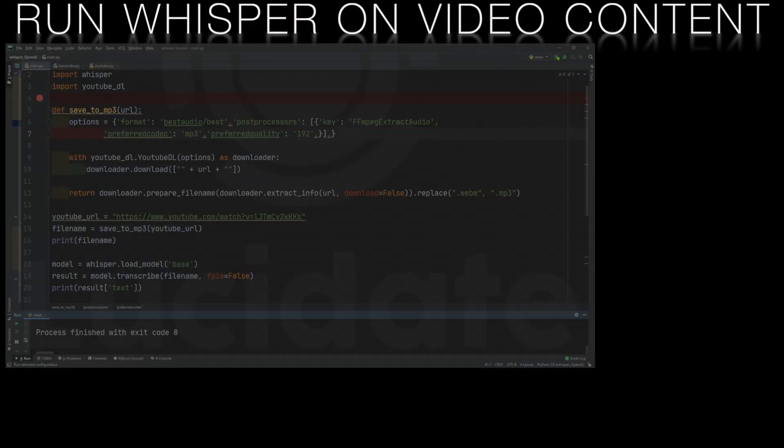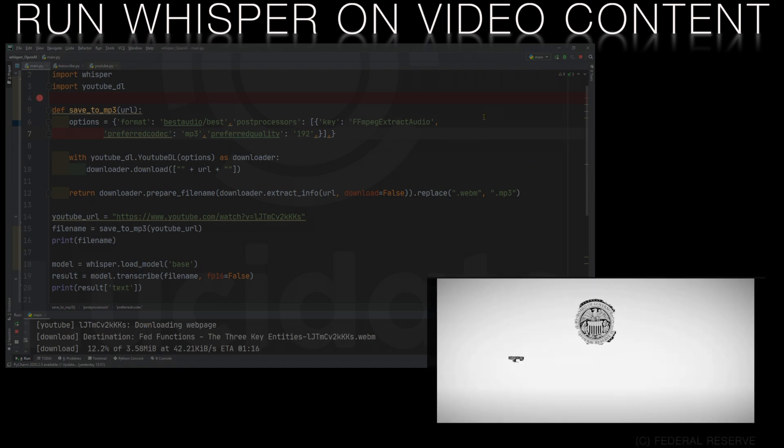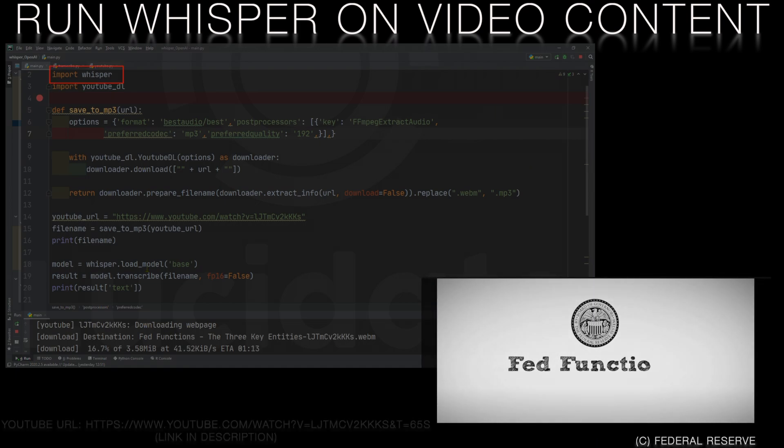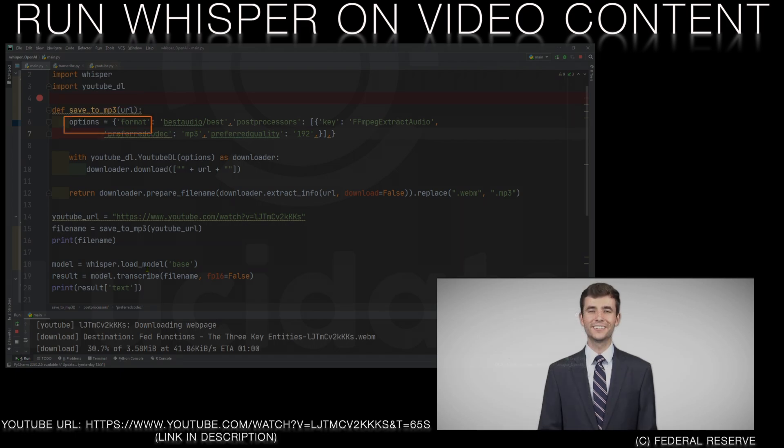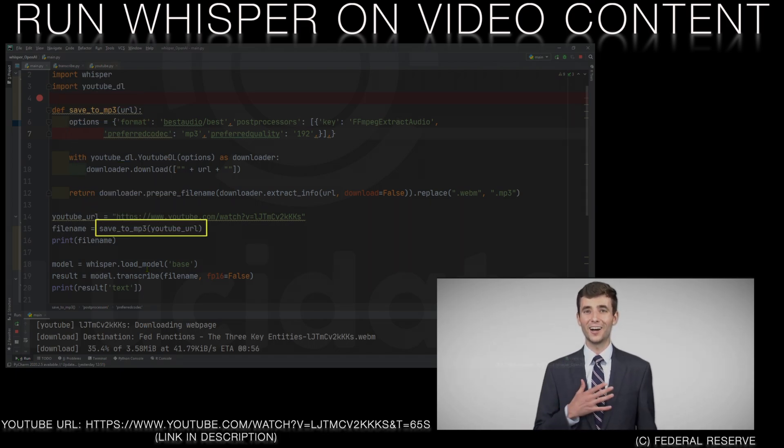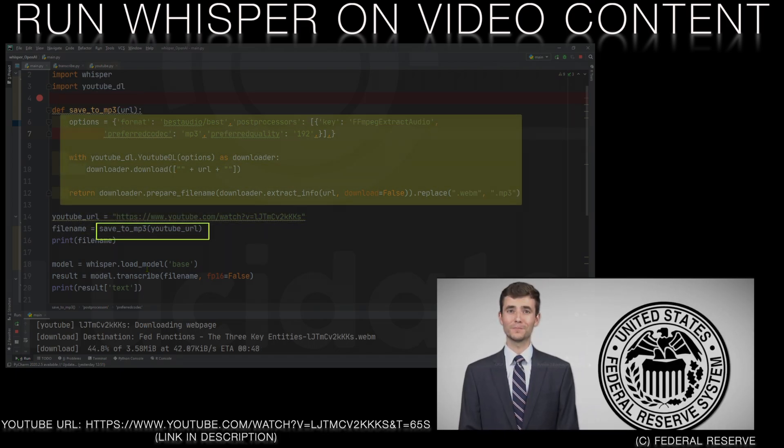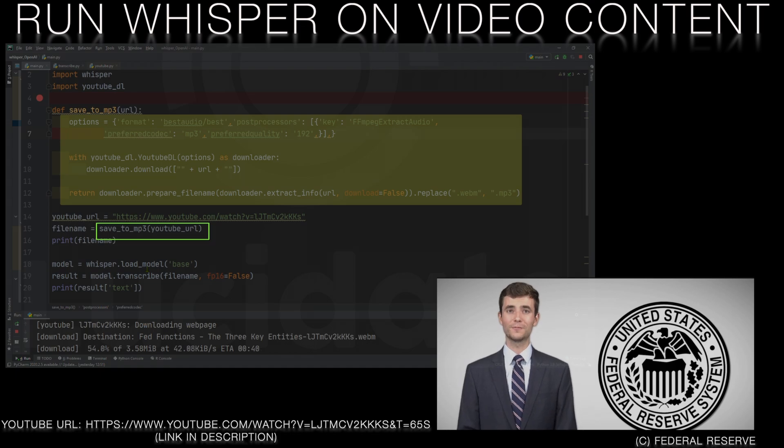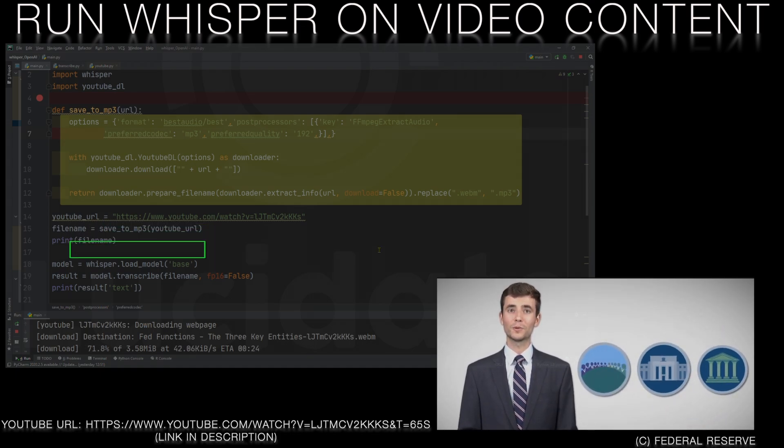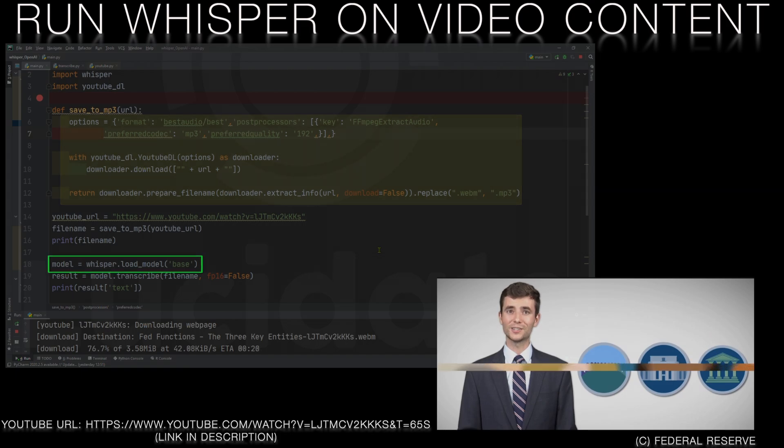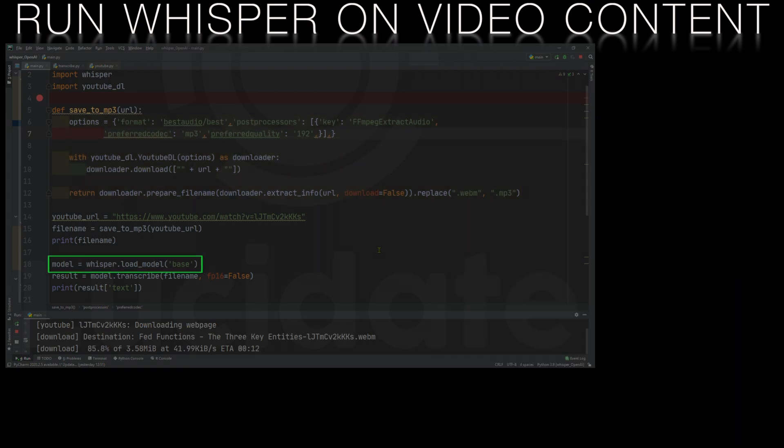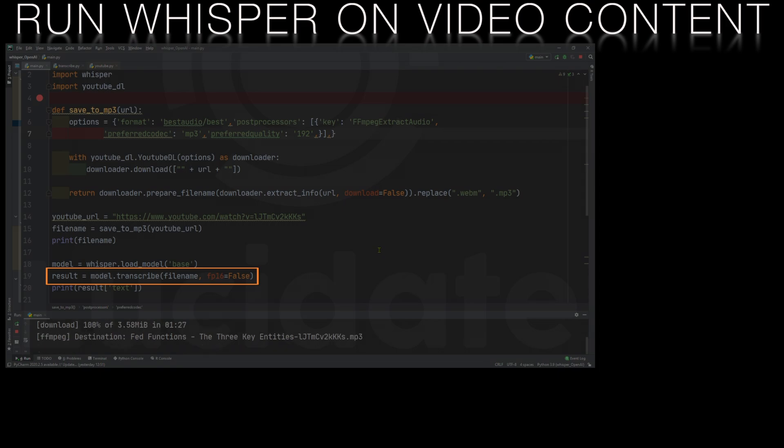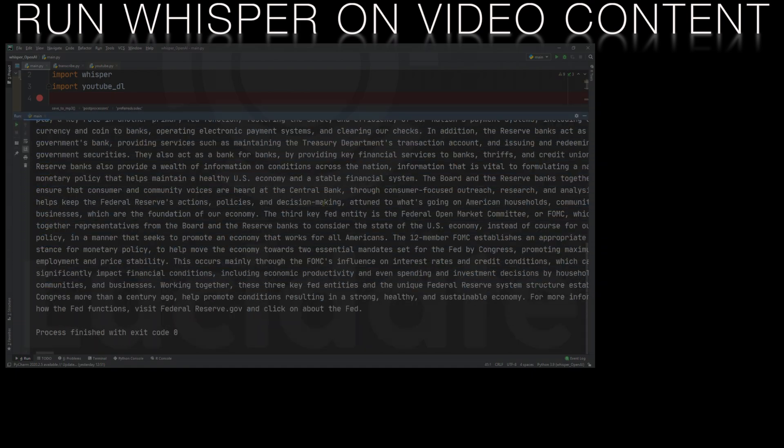Now we can run Whisper on this audio file that we saved to extract the text. This simple script loads the Whisper module. We'll then grab the YouTube video, strip out the audio track and save that track to our PC as we just described. We then make a call to load the base model and finally use the model that we loaded to transcribe the text. We can see in the console that the text has been transcribed from this video.